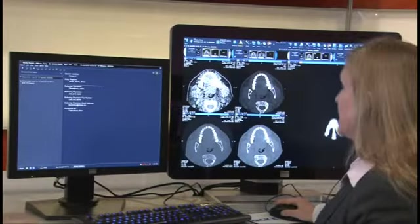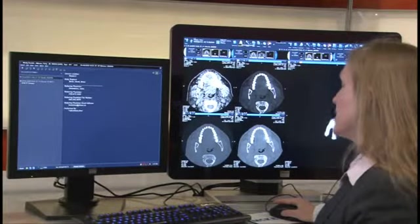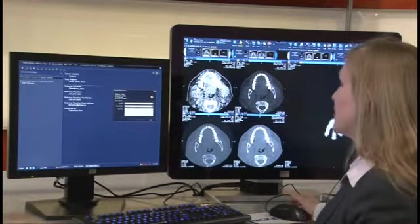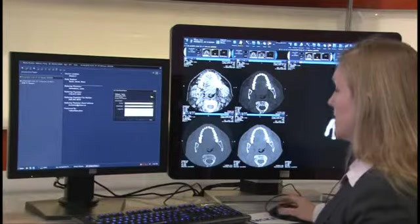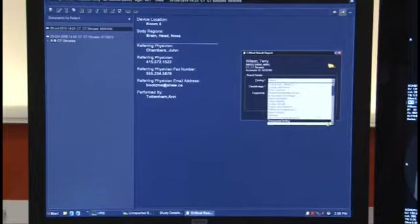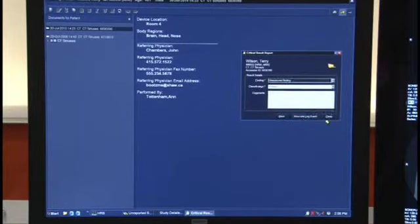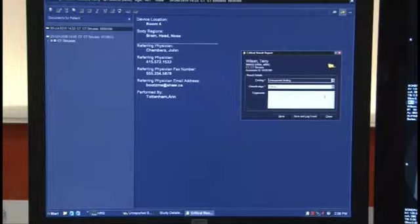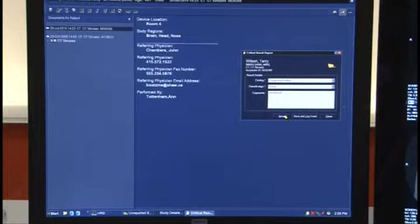The finding is of a critical nature that I need to report to the referring physician immediately. To report my critical finding, I simply open up my report form from the main toolbar with one click. My next step is to enter the finding that I want to report. This finding is already associated with a classification to indicate the time frame in which this finding needs to be reported. I can enter my comments and the critical result, and I will save my finding.